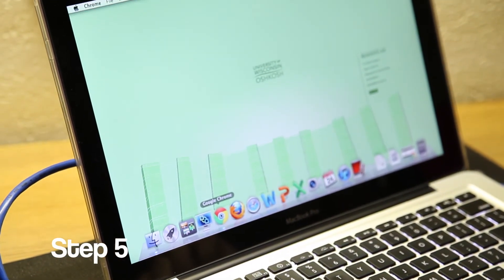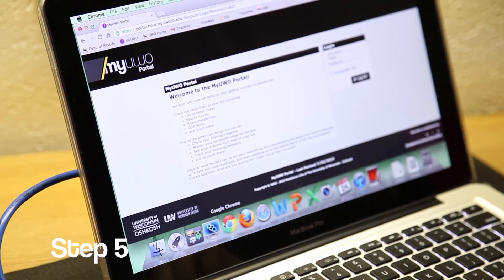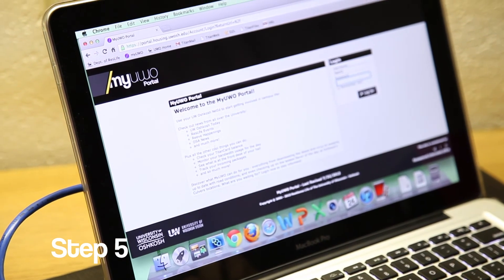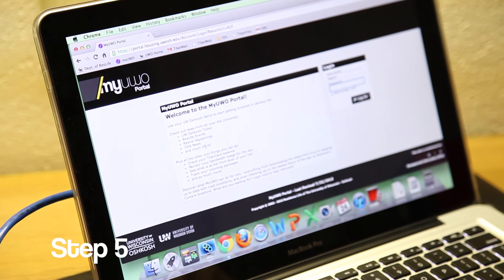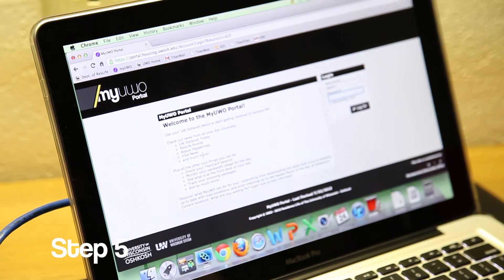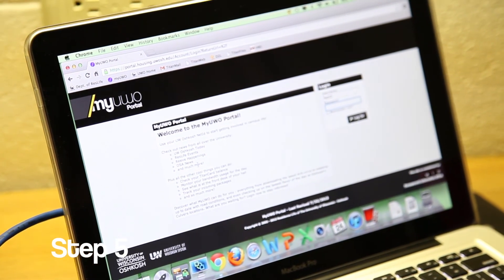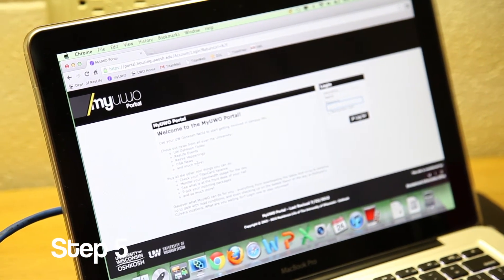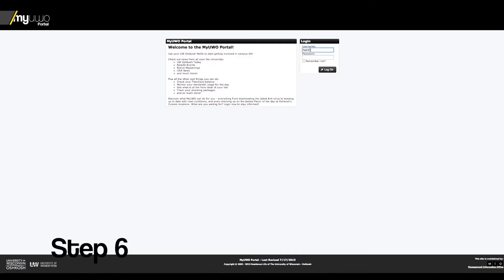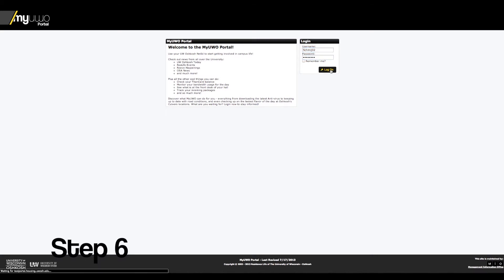Then open your internet browser. You should be redirected to the myUWO portal website. Log in with your NetID, which is what you use to log into D2L and the Academic Computer Labs.